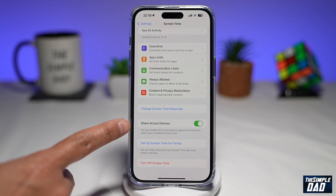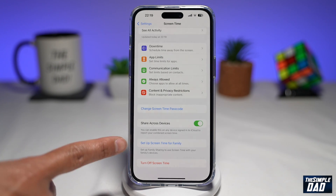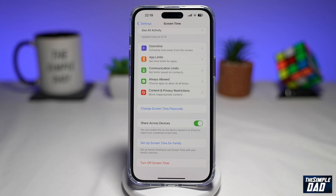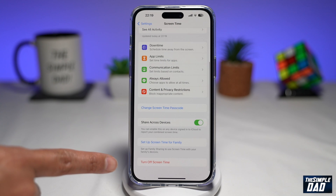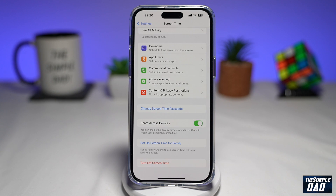You also have Share Across Devices. If you enable this feature, you can share these same Screen Time settings to your iPad or to another iPhone. Down below, you have Set Up Screen Time for Families, so you can set up family sharing to use Screen Time with your family's devices. And lastly, you can turn off Screen Time by tapping on that. And that is how to enable Screen Time on iOS 16.